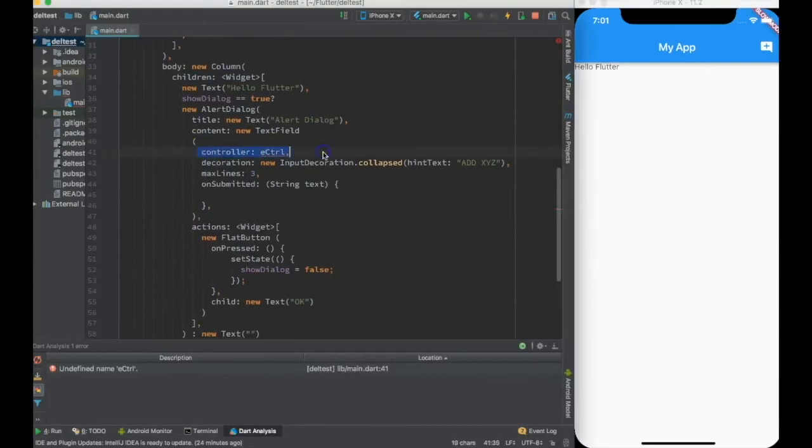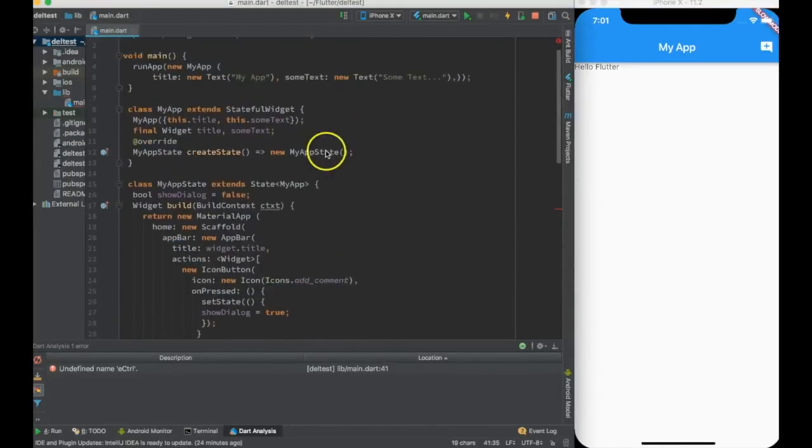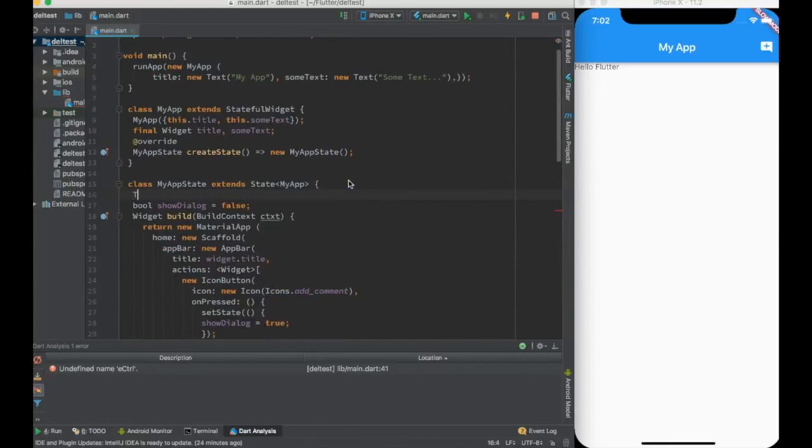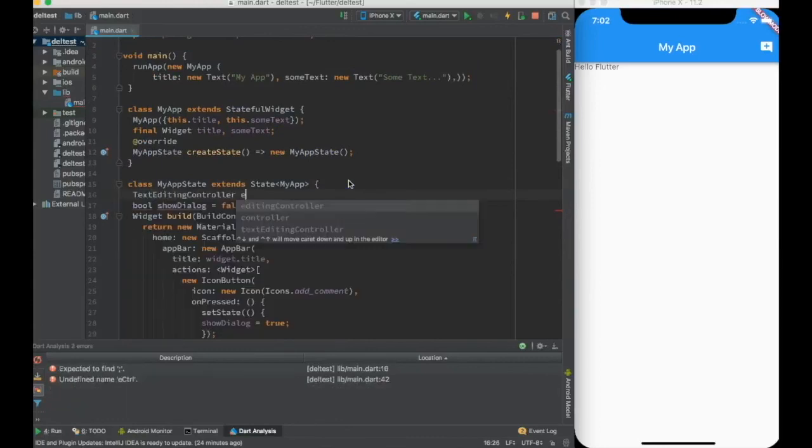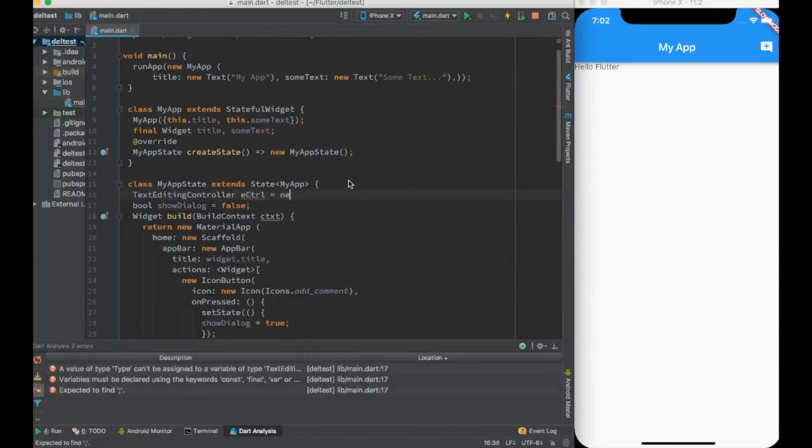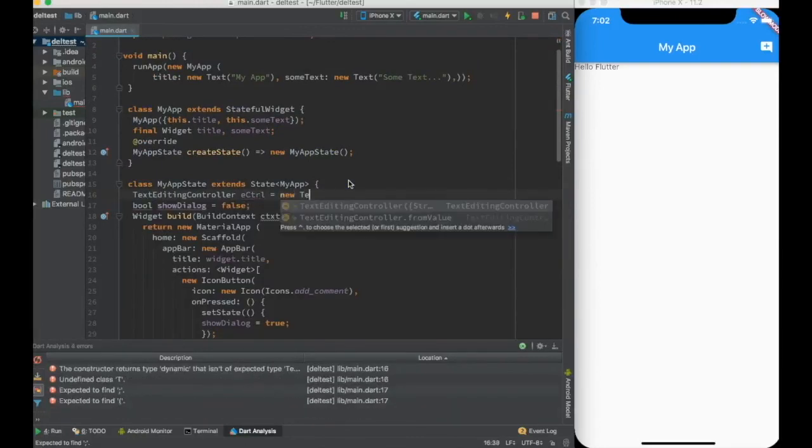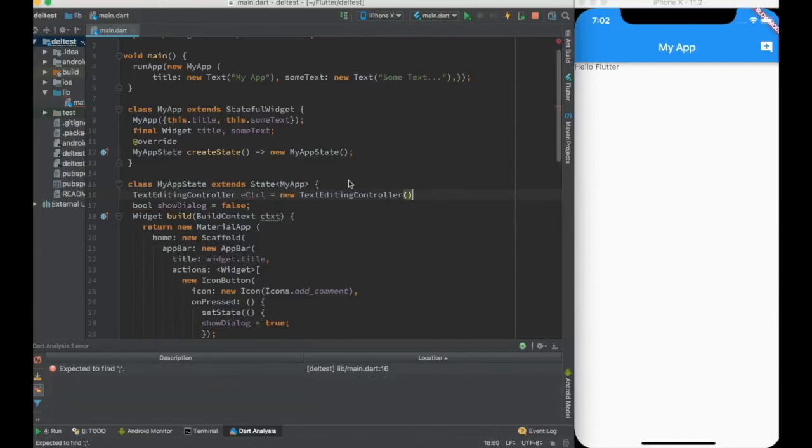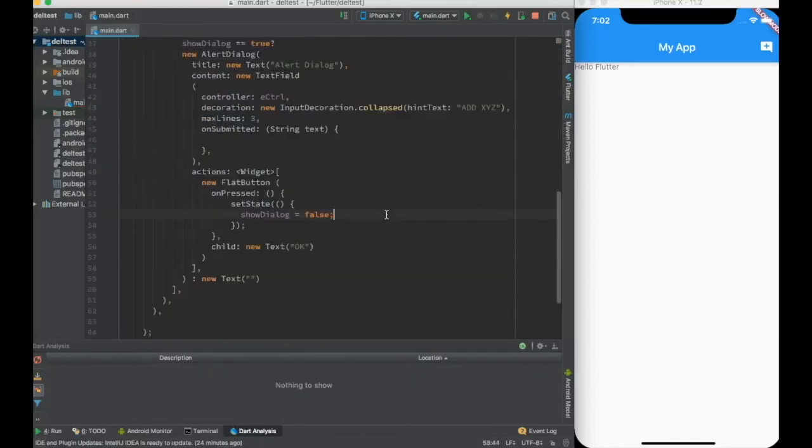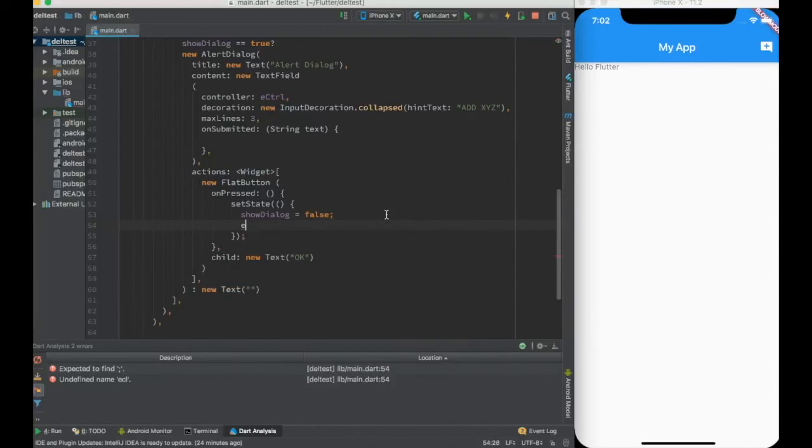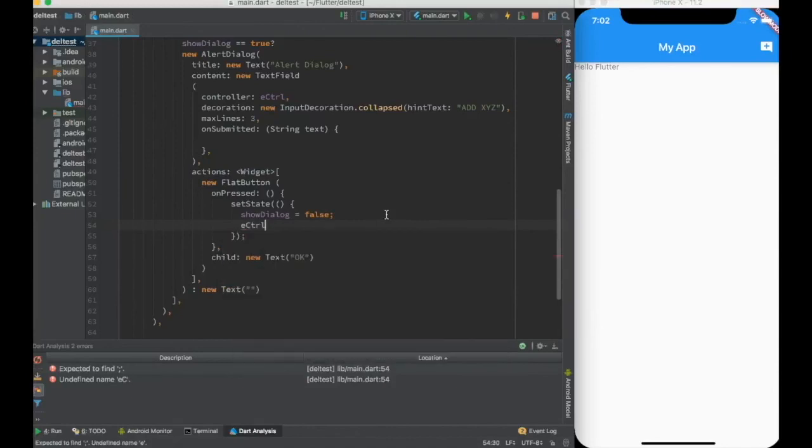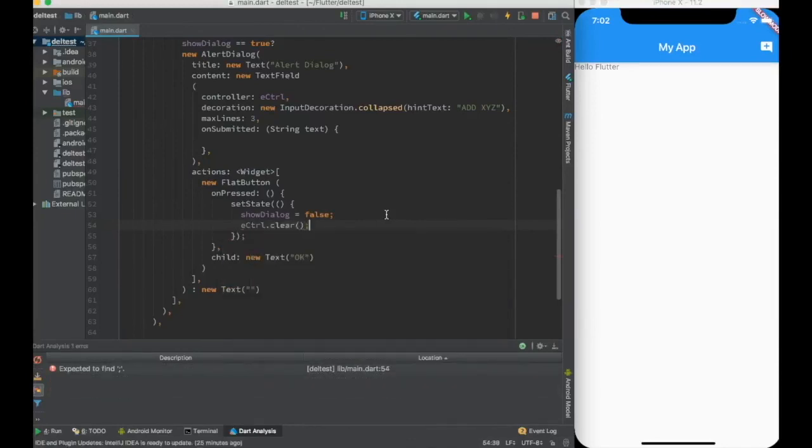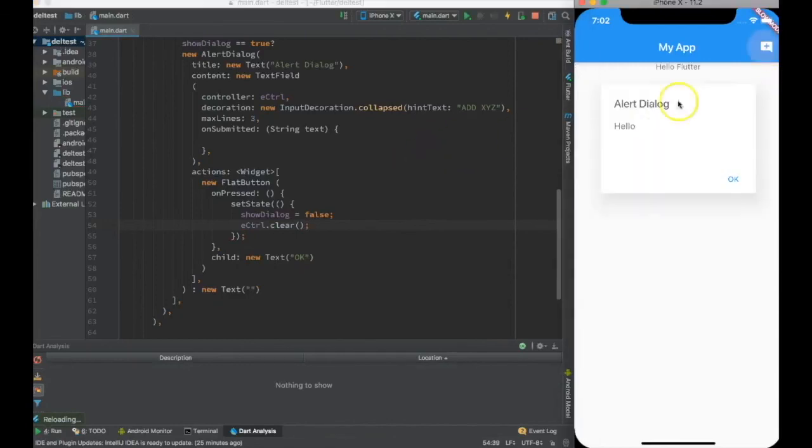So let me create a text editing controller over here so I can do anything with it, or I can even clear the text. The controller.clear, as of now.